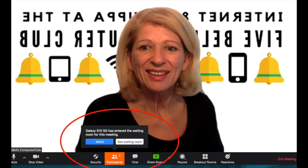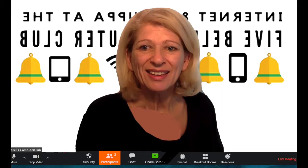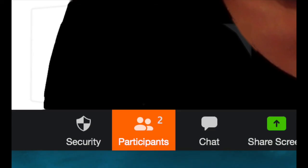Another change that Zoom have made fairly recently is that they've made a waiting room the default place for people to arrive at when they click to join a meeting. So your friends may all be waiting in a waiting room and you wouldn't necessarily know. This text box appears on your screen and it disappears very quickly. Here it's telling me that the person on the Galaxy phone has entered the waiting room for this meeting and I need to press the blue button to admit them. Now that's all well and good if I do that fairly quickly, but this pop-up black box doesn't stay on the screen very long and it disappears very quickly, but you will notice that the participants button has changed to an orange colour.